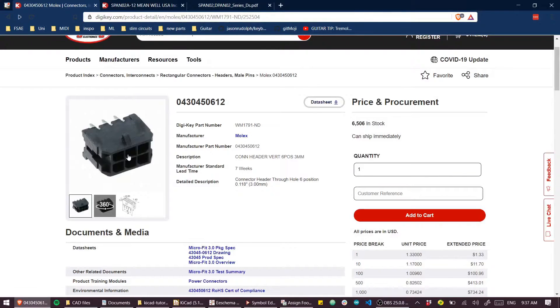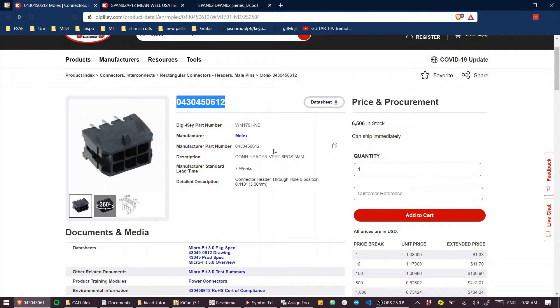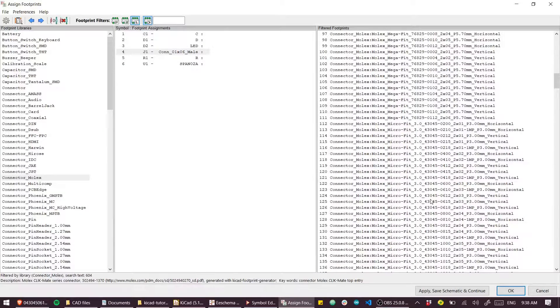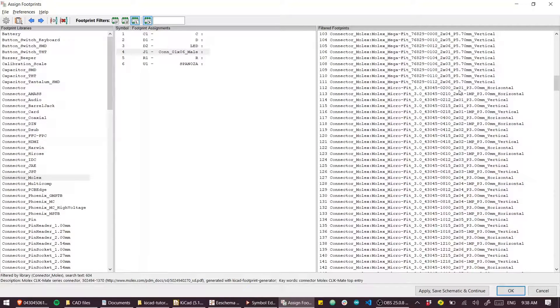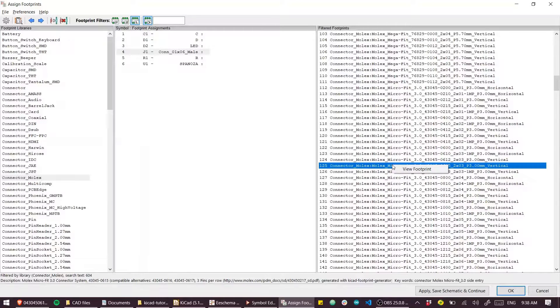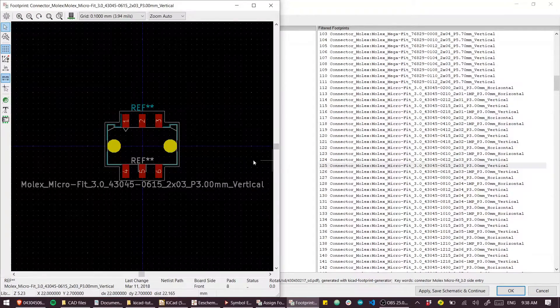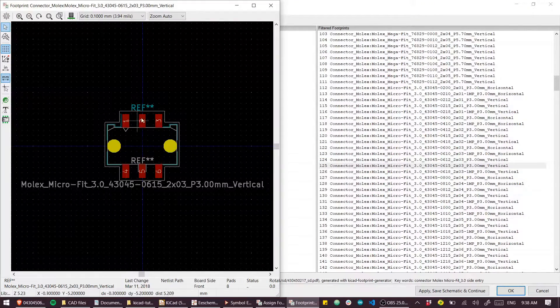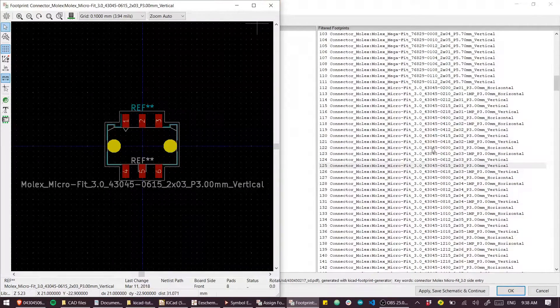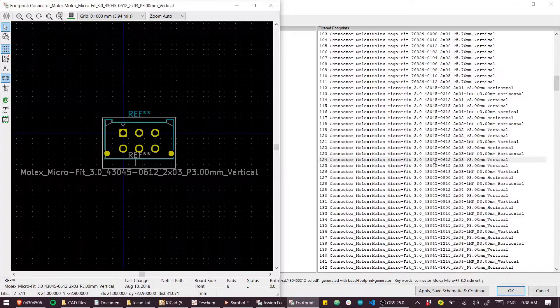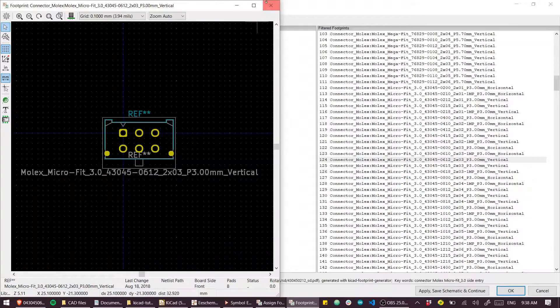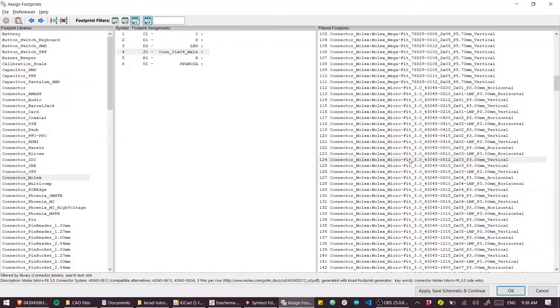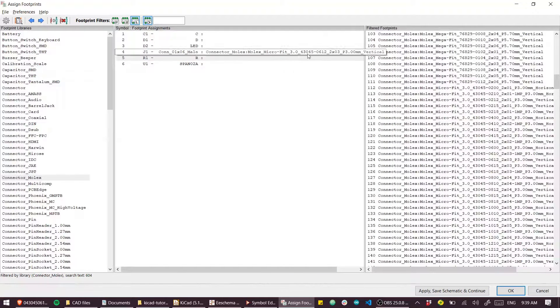What was the part number that I was looking at? It was a 04304-506-12. Sometimes it's easier to just look at these descriptions, so I know that I want a two by three. To help us out, we can right click and view the footprint. That's a surface mount version - good thing I didn't select that. That's the one I want. All I need to do is double click that and we can see that the footprint has been applied.